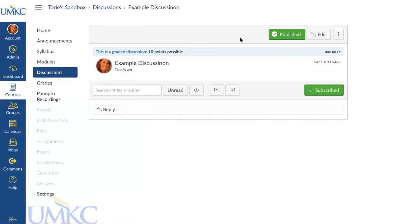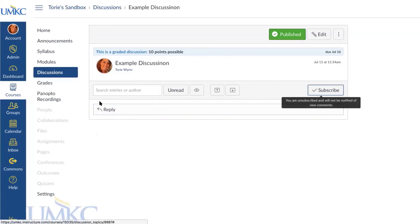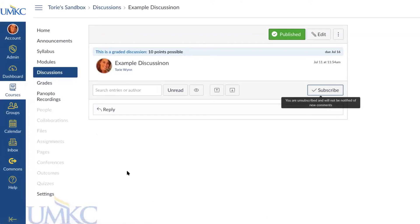You can also decide on a due date and time at the bottom of the page, and that will appear on your Canvas calendar and in the course summary area on your syllabus. Once done, you can select Save, which just saves it, or Save and Publish, which makes it available for students. If you are subscribed to a discussion you will receive emails about it to your UMKC email address. To reply to posts, students select Reply underneath the discussion and enter a text area to type up their reply.